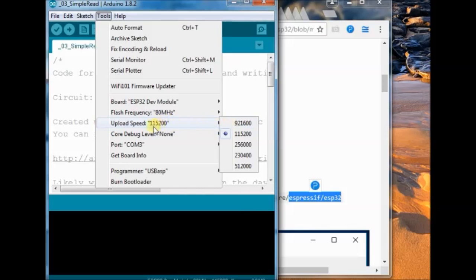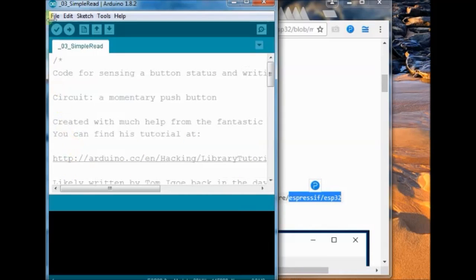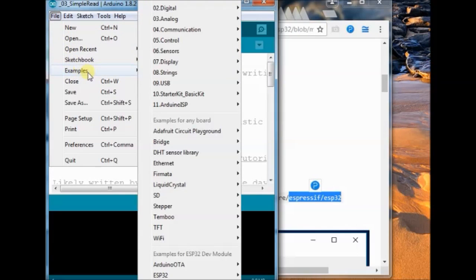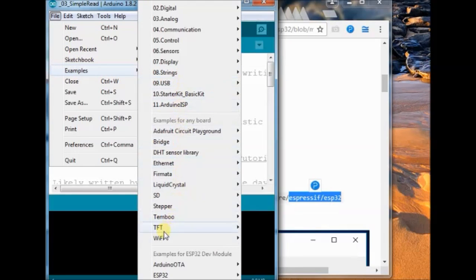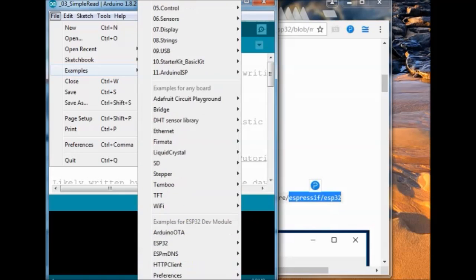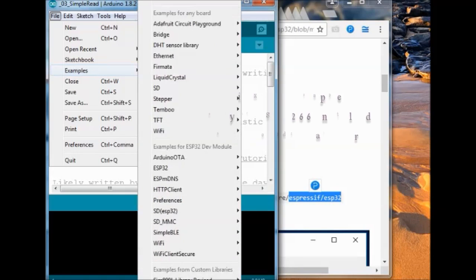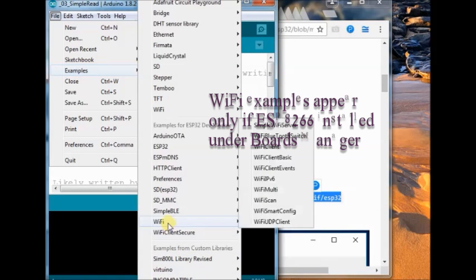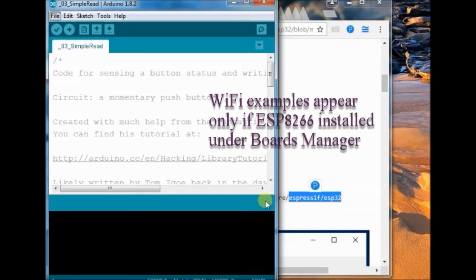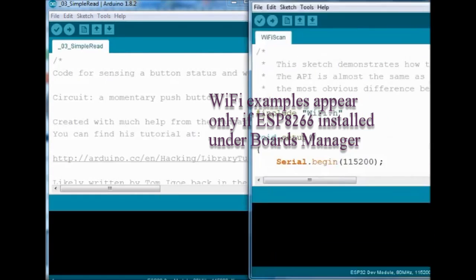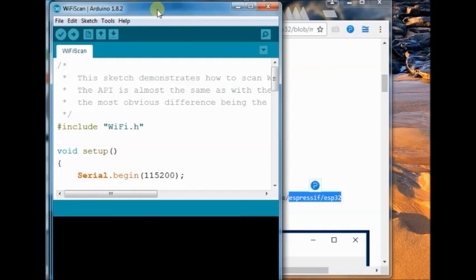Under tools, set the board and com port. Programmer is USB ASP. And from under file examples, go to the Wi-Fi and select Wi-Fi scan. These examples will appear only if esp8266 is installed under boards manager.